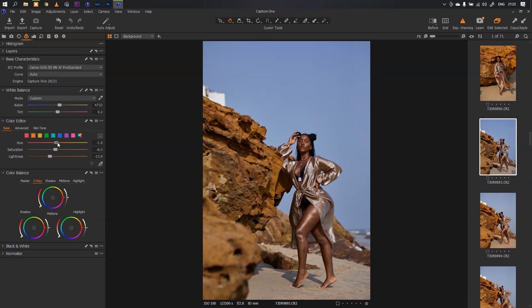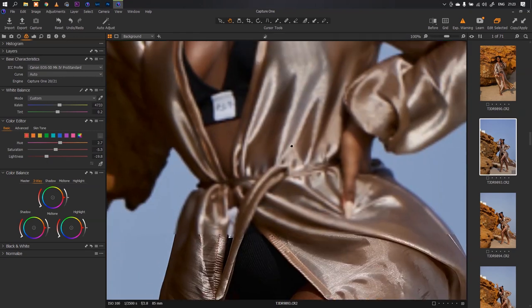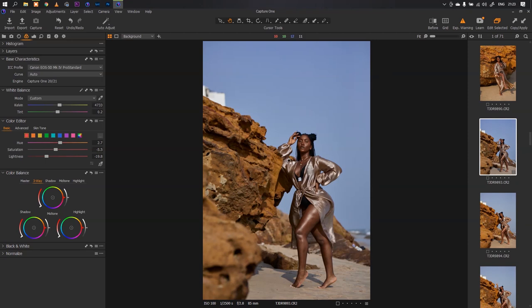I come to the reds, move the hue towards the orange, reduce the saturation, and increase the lightness just because I need to have that melanin vibe but making my skin pop out.